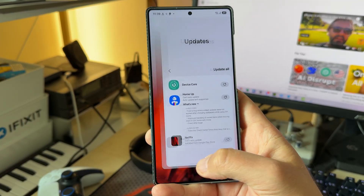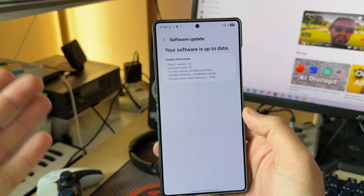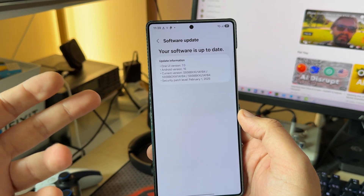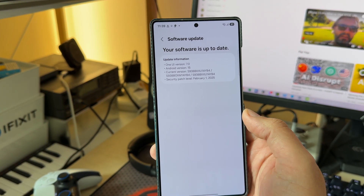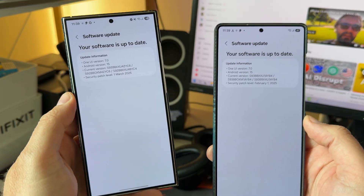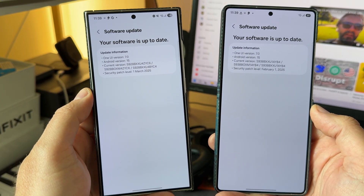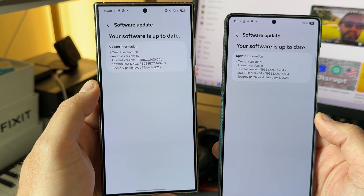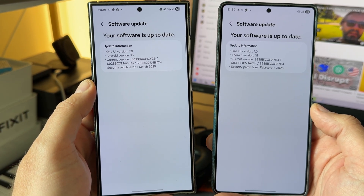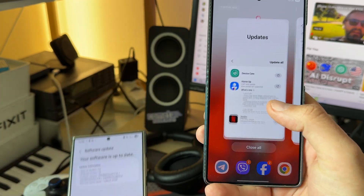This is my Samsung Galaxy S25 Ultra running on the latest update — I think that's the first update I ever got. It's using the security patch level from February 1st and the version is AYB4. This here is my S24 Ultra, and it's running on One UI 7 beta, with a security patch level from March 1st and version BYC4.